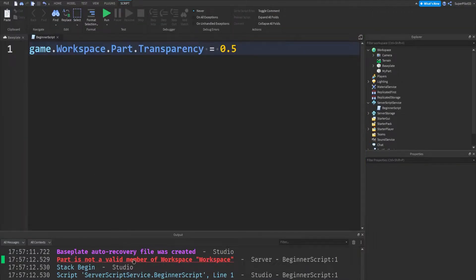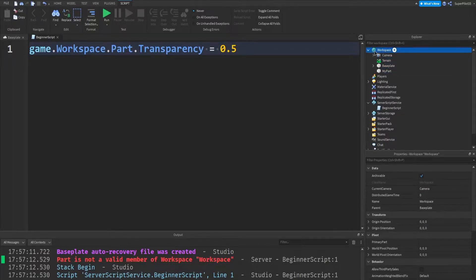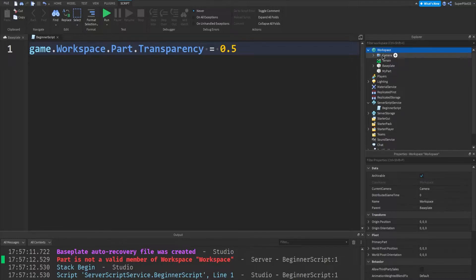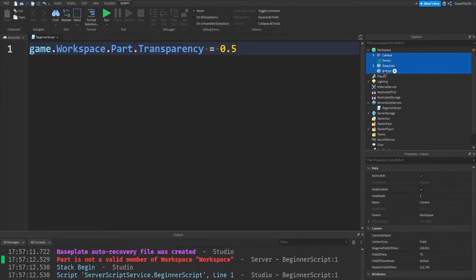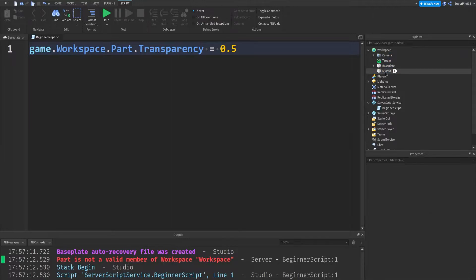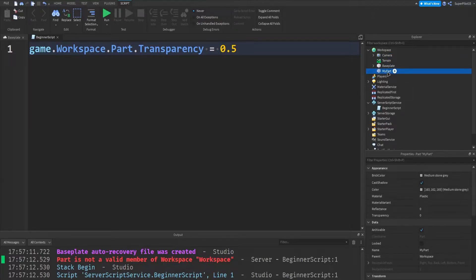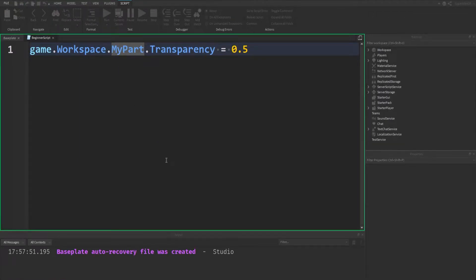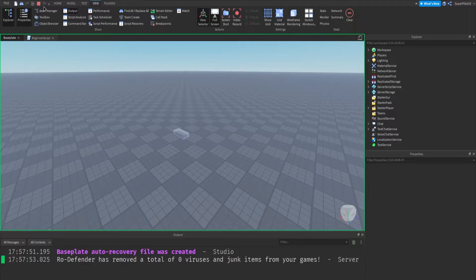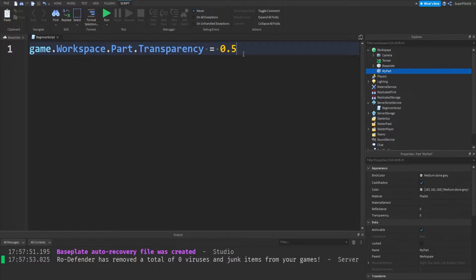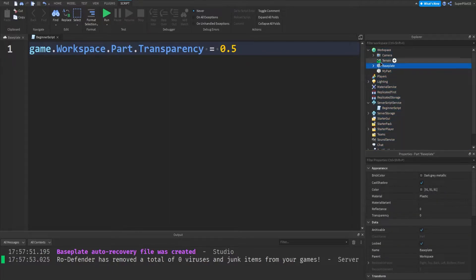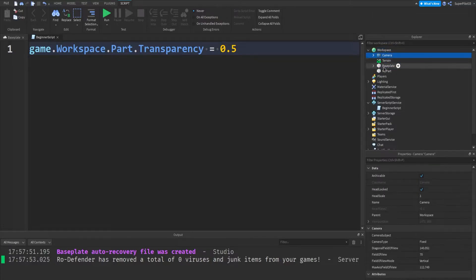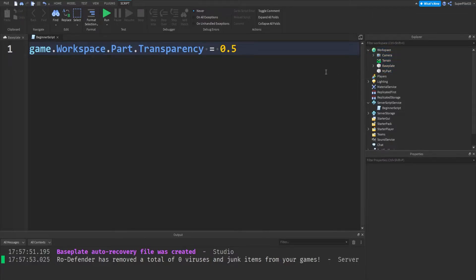So the error says part is not a valid member of workspace. And if you remember from last video, we talked about how all of these are members of the workspace. They're all children of the workspace in other words. So it's saying that part is not a valid member of workspace. That means it could not find a part within any of these. And that's because we changed the name of part. We changed it to my part. So in this script, if I go ahead and change it to my part and hit run, it's going to successfully run the script. And that's because now it knows what my part is. When it's just part, the script doesn't know what part is. The script's going to game. So it goes to everything from here to here in the game. Then we go to workspace and then we go to part, but there is no part. And the script gets confused and errors.